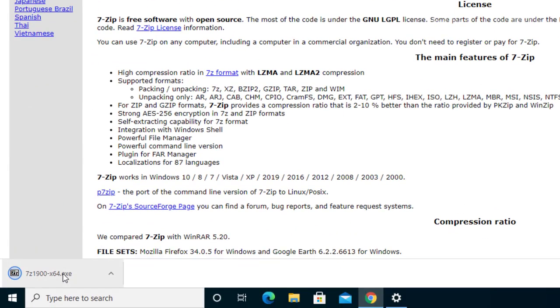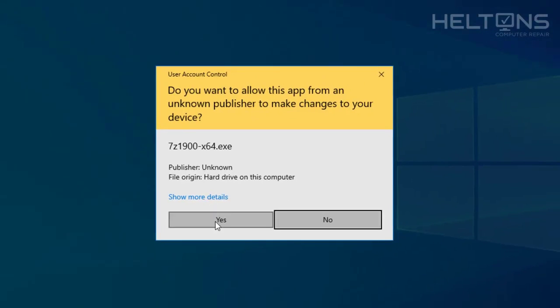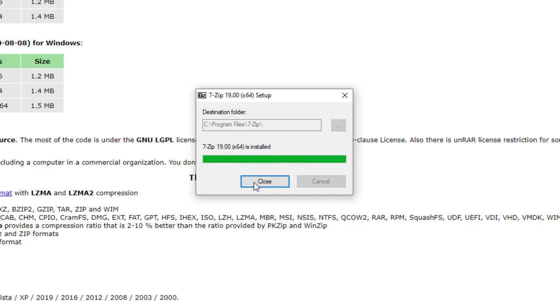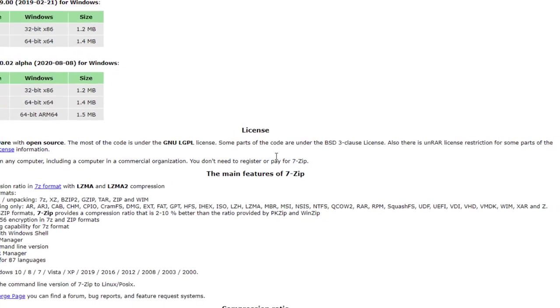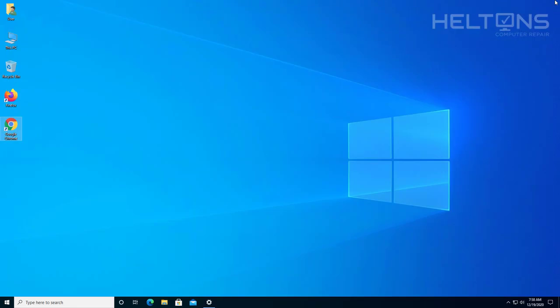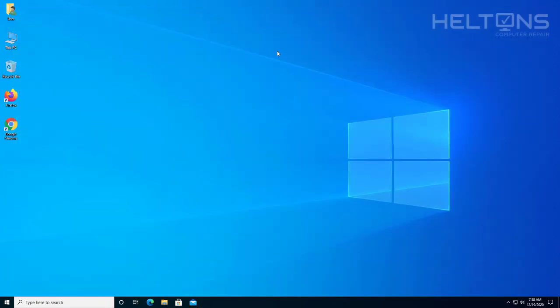Once the file has downloaded, go ahead and run that file. And you'll probably be prompted, go ahead and press Yes. And press Install. After that, you can press Close. And we are pretty much good underneath this part right here. I'm going to go ahead and exit this out too.